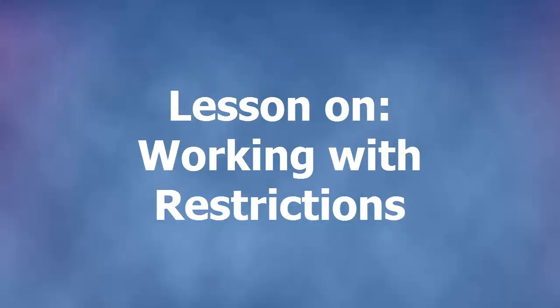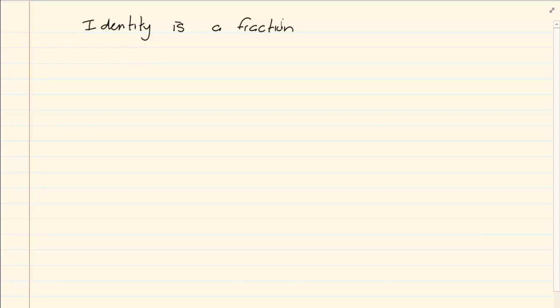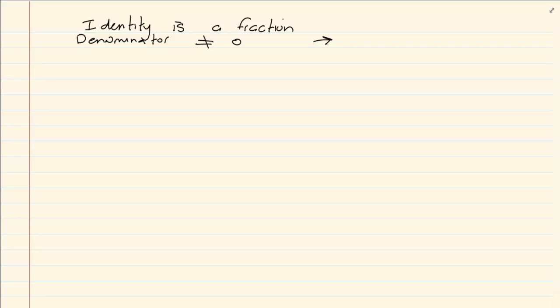Hi and welcome to my maths class. Today we're going to discuss restrictions. When would we have restrictions? If the identity is a fraction then the denominator may not equal zero, because as soon as it equals zero it becomes undefined. So the reason we have a restriction is to make sure that the denominators are not equal to zero.